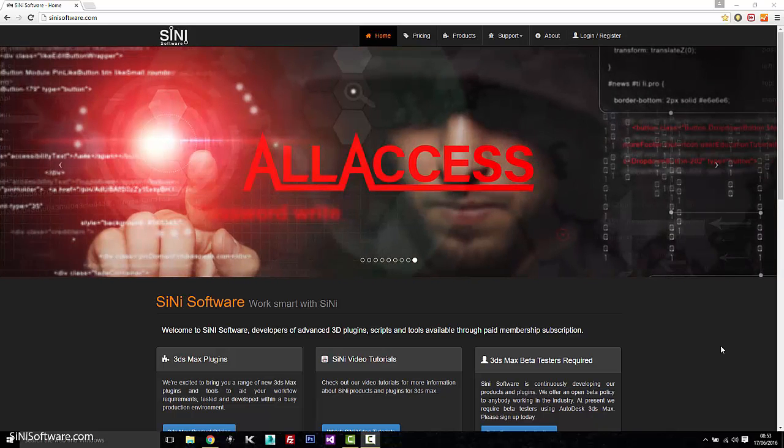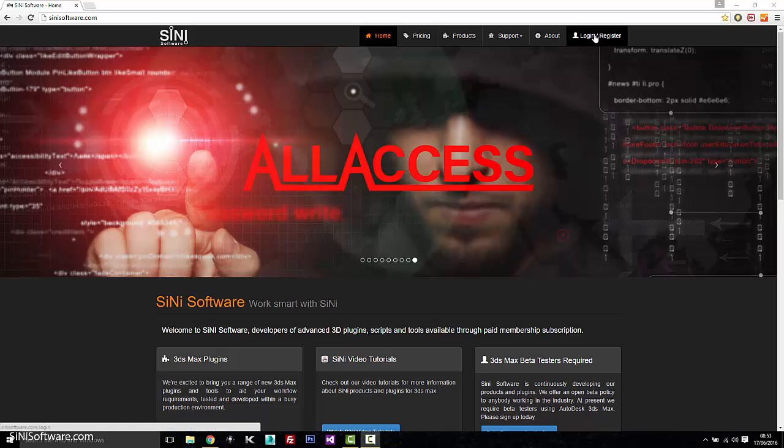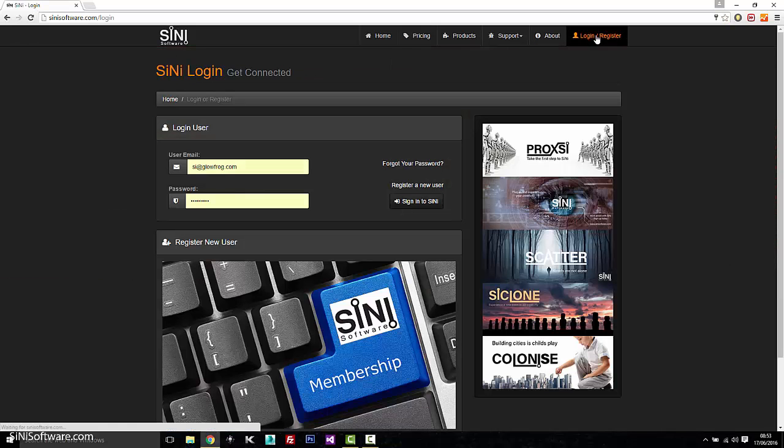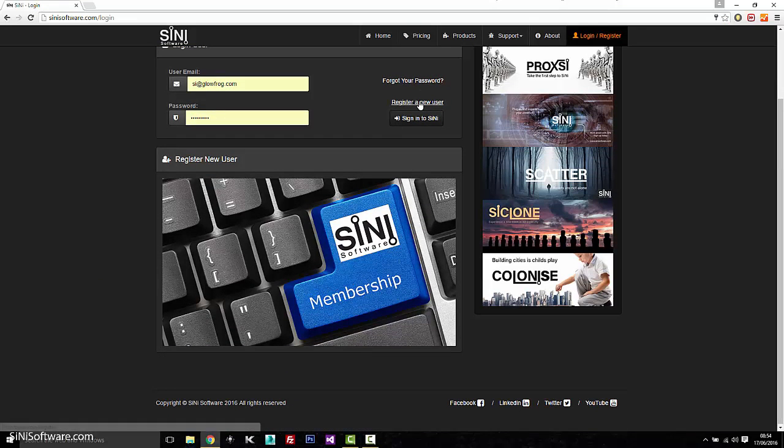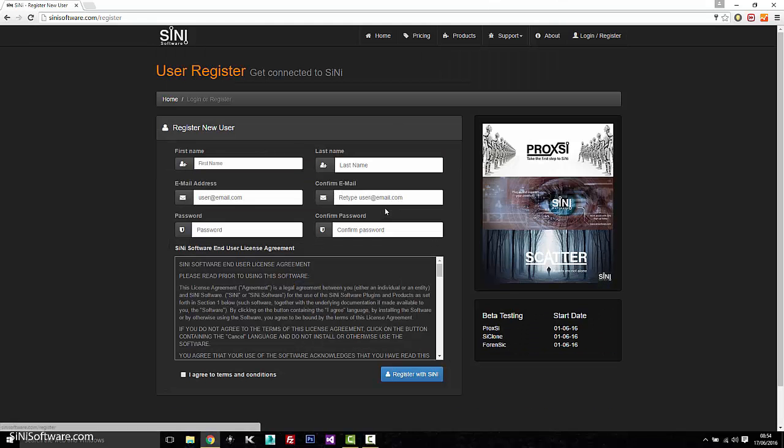So first thing you're going to do when you get to our website is you're going to need to register because you're going to need that to log in. So simply go to the register button or press this image. It will take you to the registration.